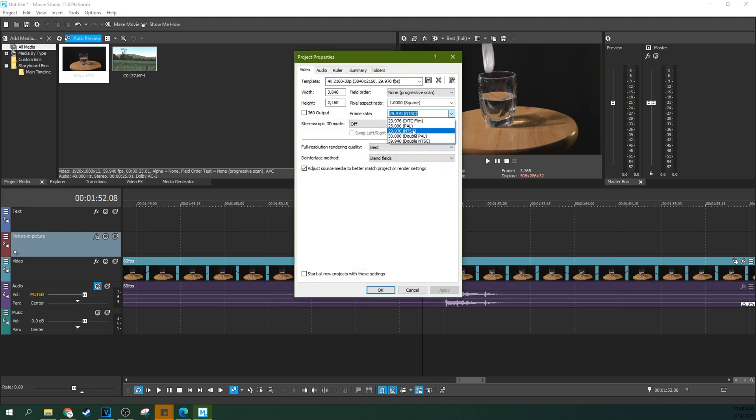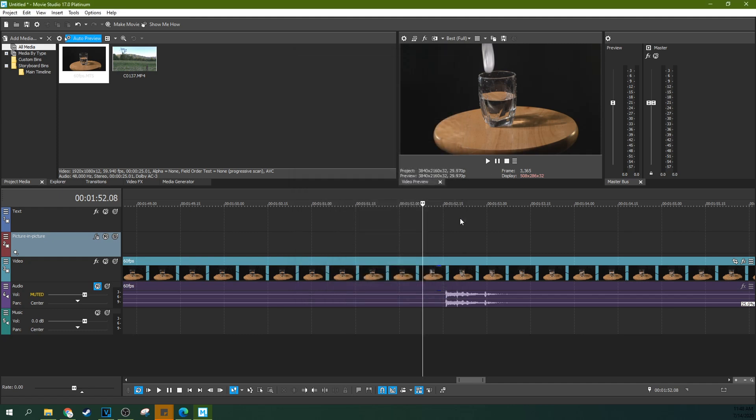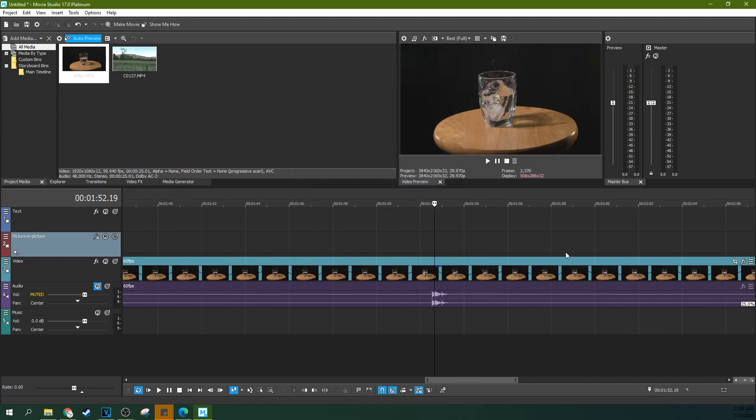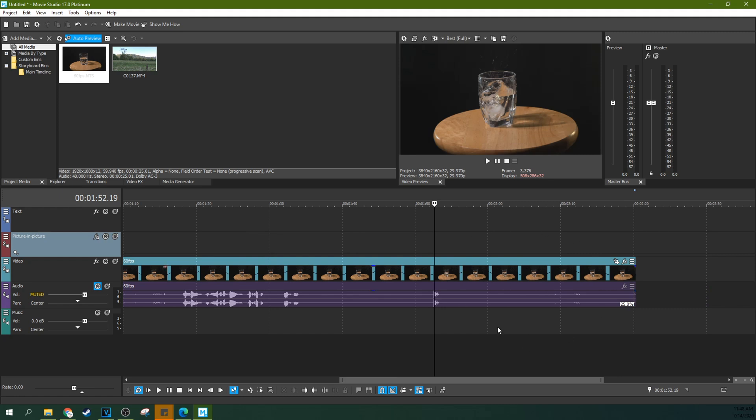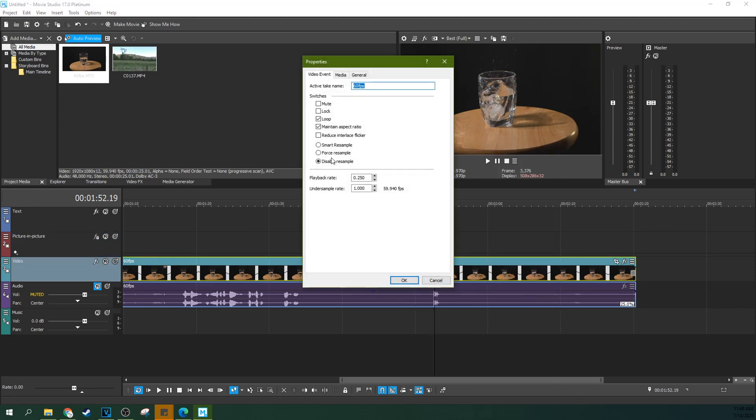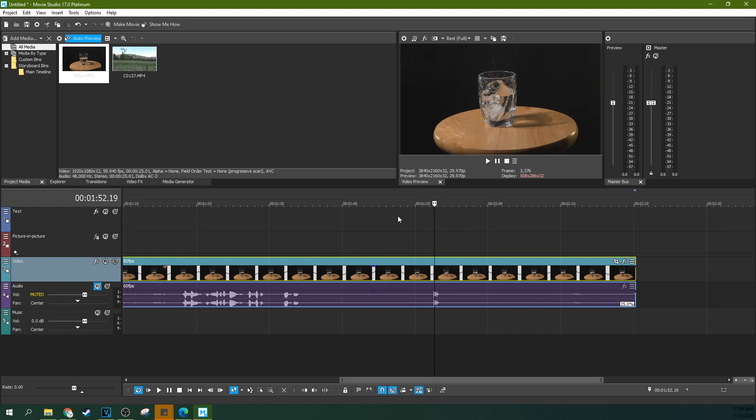You can go to your project settings and you need to have the frame rate that matches your camera, matches what you shot with. And two, let's say you have multiple frame rates involved in a project, you might need to go to properties and disable resampling, especially if you're doing slow motion.